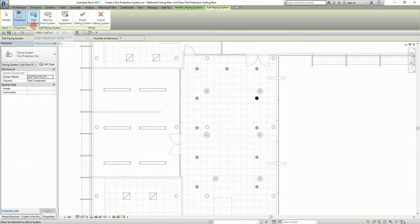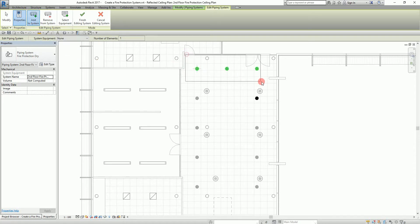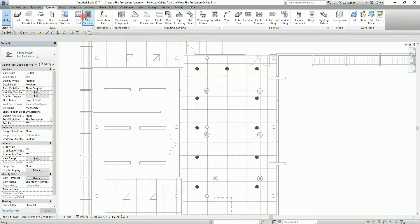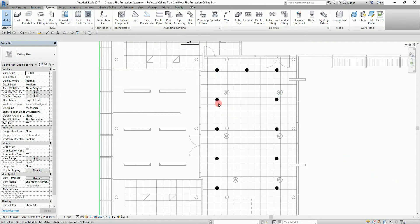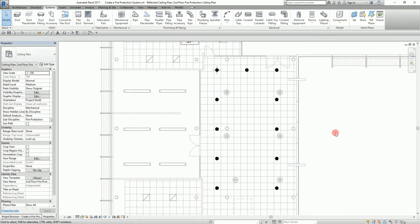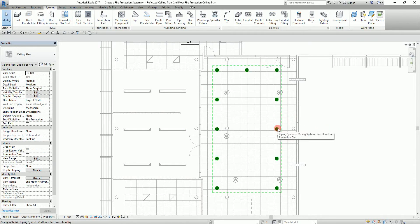Using the Add to System tool I select all the remaining sprinklers in the hallway. Then I select Finish Editing System. The dry system is now created. If I select one of the sprinklers I can see the system name in the properties. I can also hover my pointer over a sprinkler and press Tab to highlight all sprinklers included in the system.